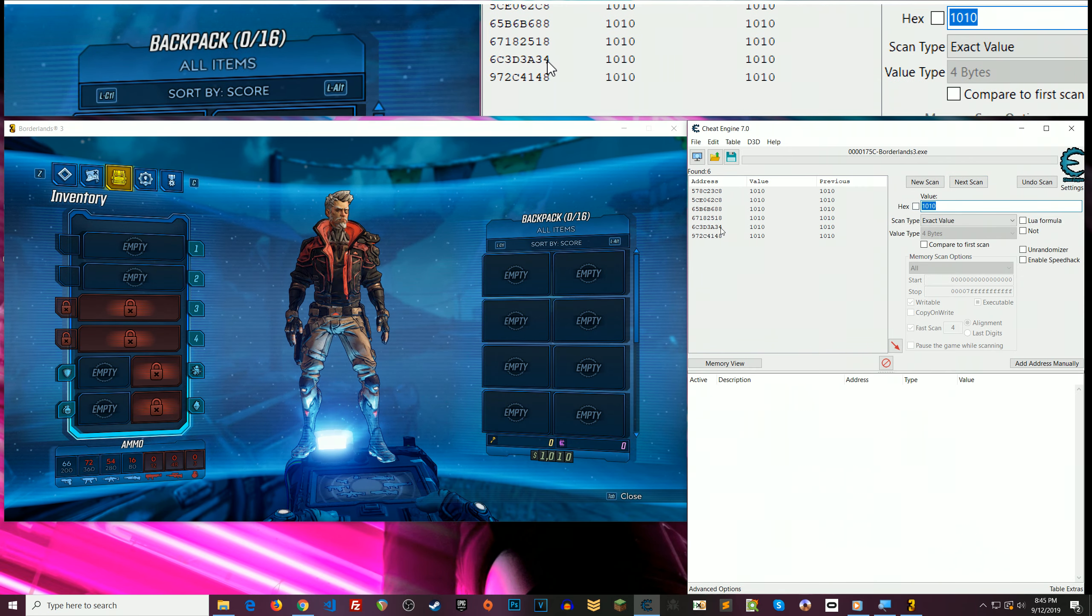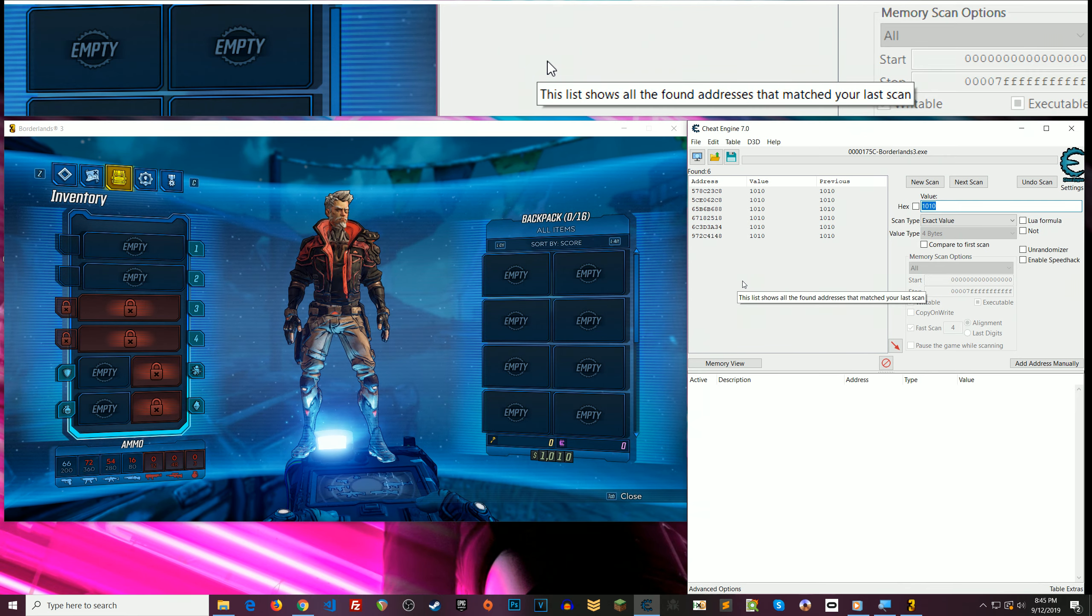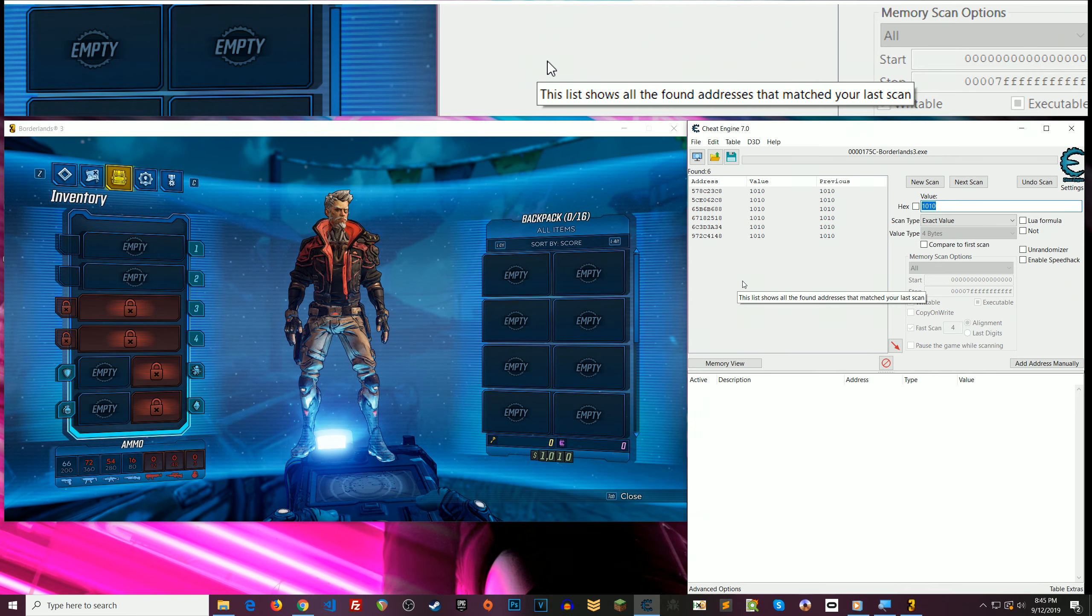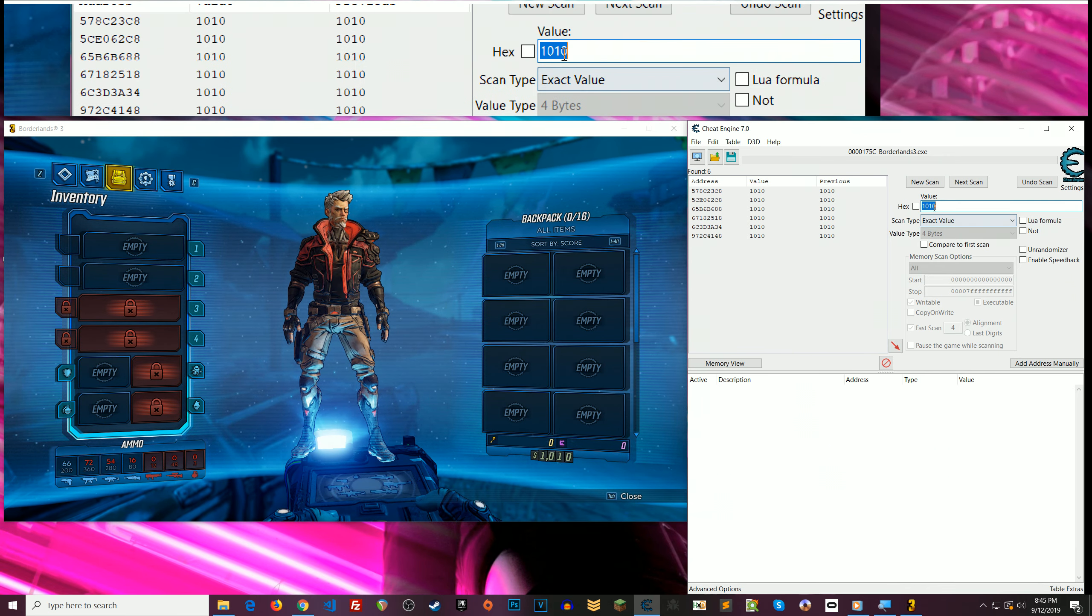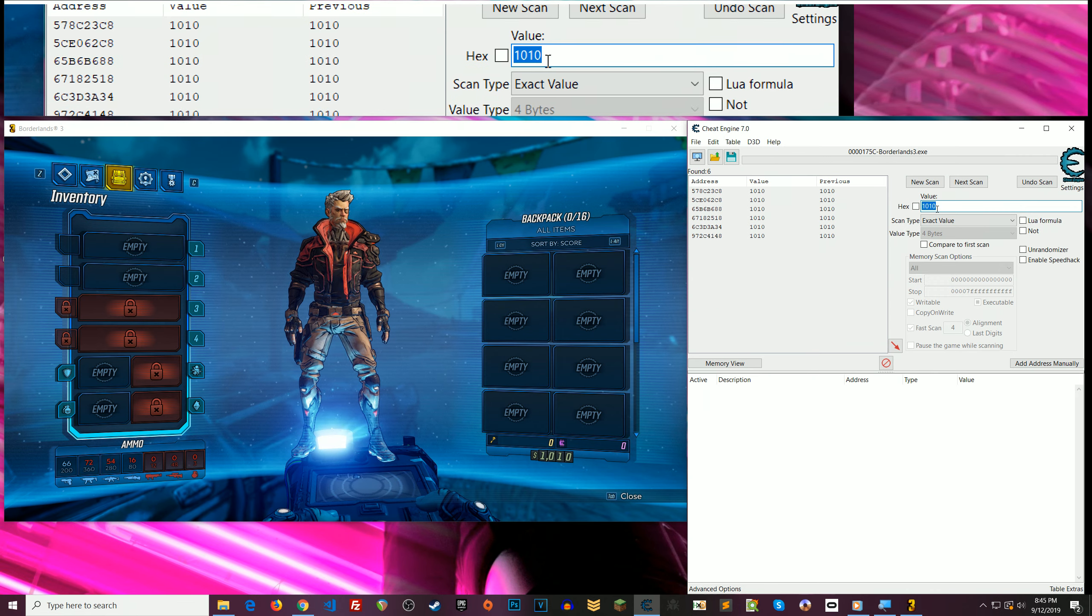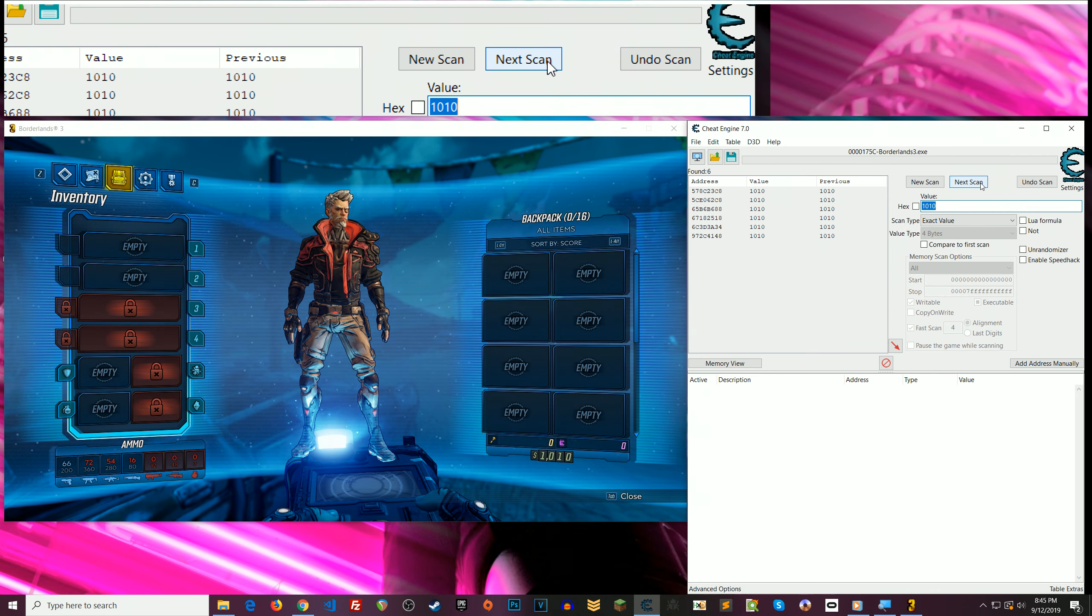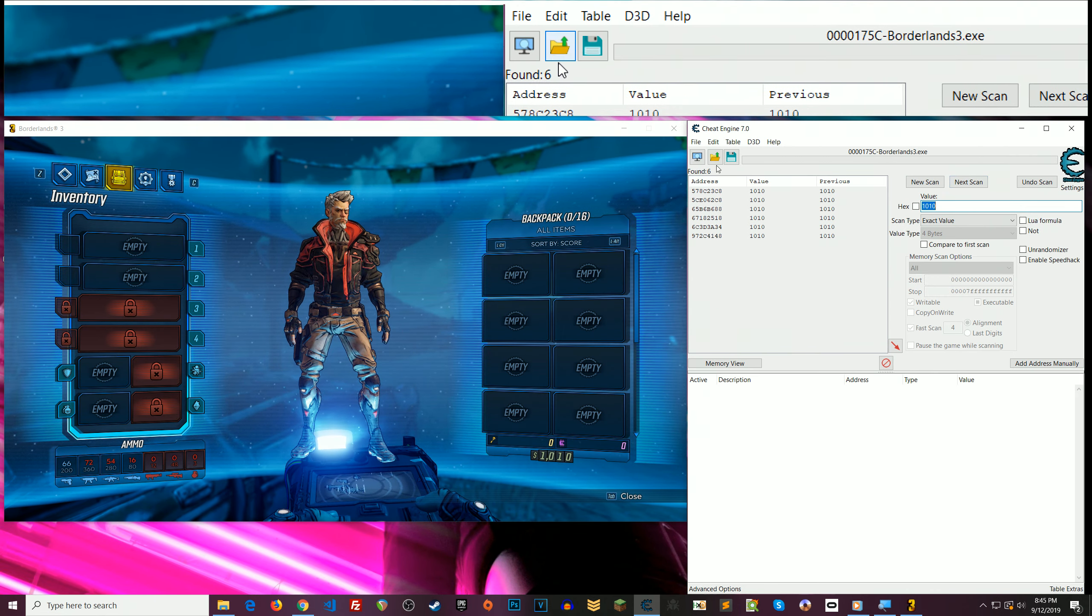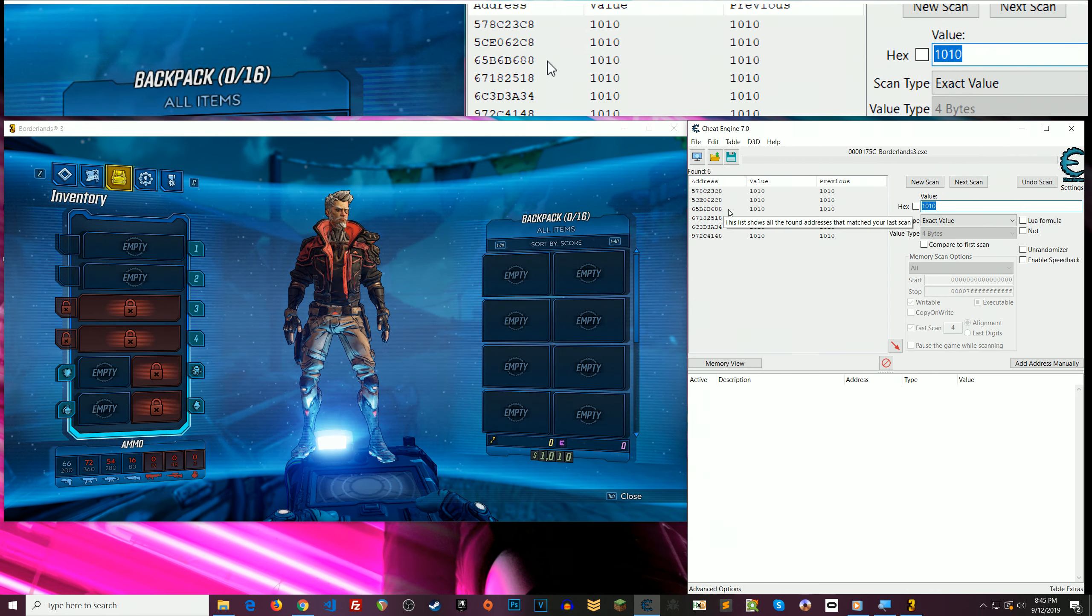Alright, so I'm down to six results. If you still have a ton of results, get more money and do the same thing. Where you change this value to whatever your new amount is and hit Next Scan. Eventually you'll get down to, you know, 12, 6, something like that.